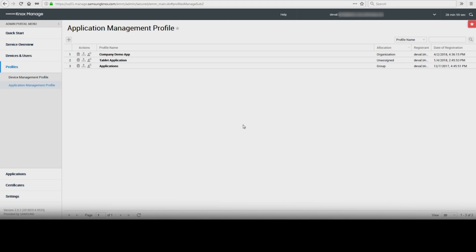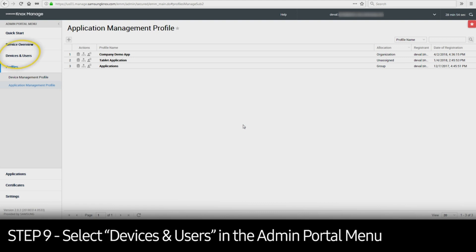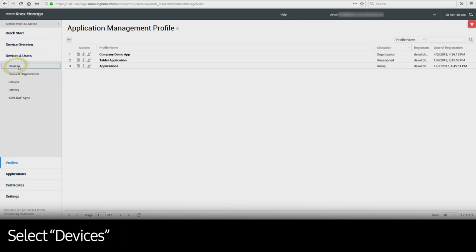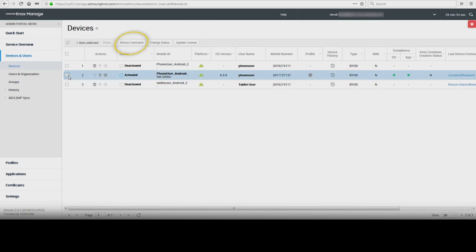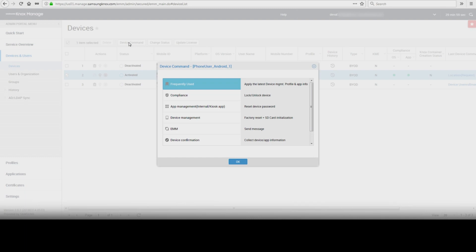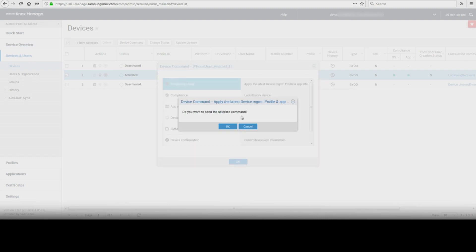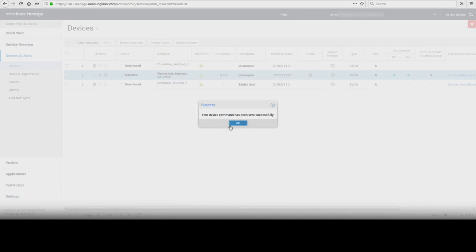Now we'll show you how to push the updated profiles to a device. Under the Admin Portal menu, select Devices and Users and select Devices. Check the box next to the device that the applications will be pushed to and select Device Command. Select Frequently Used and select Apply the Latest Device Management Profile and App Info. This will push down the profiles to the device. Click OK, then click OK again.